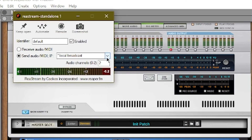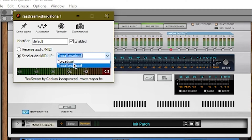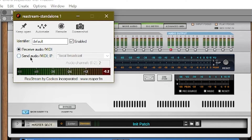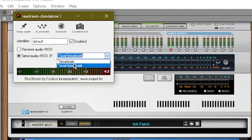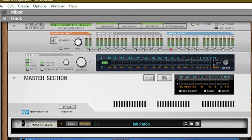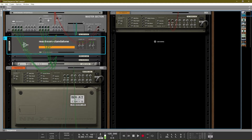Once you add the Restream Reaper into your rack, open it and make sure it's set to 'Send Audio' on 'Local Broadcast.' It has options for receive audio and send audio — you need it set to send audio, local broadcast. The reason we hold Shift is so that it doesn't auto-route into any of the routing options; we only want one specific routing option.